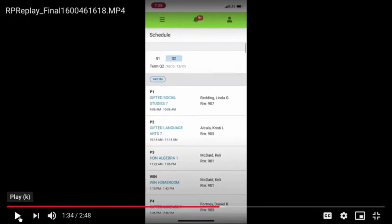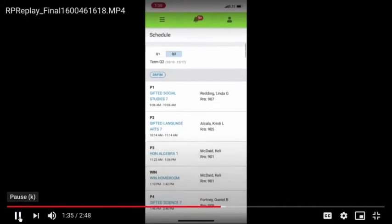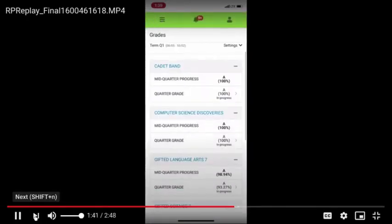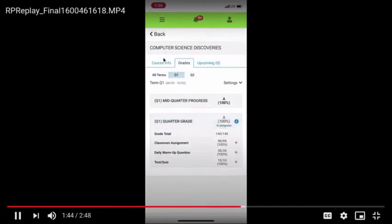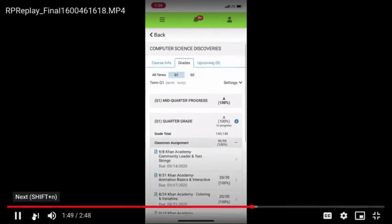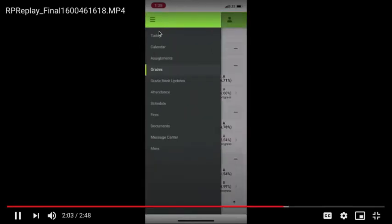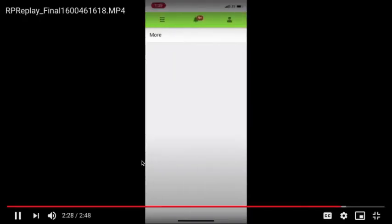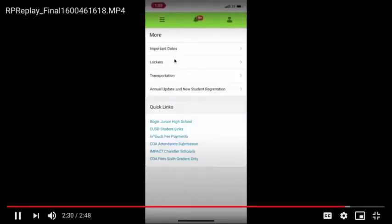It's really important that you click on quarter two because it may be different than your quarter one classes, so make sure you're looking at your quarter two schedule. If you want to look at other things, click on those three bars at the top again and it'll bring up a menu page. You can look at your grades and access all of your grades through Infinite Campus. Click the three bars at the top to go back. Go to assignments and click on missing, and it will show you if you have any missing assignments. You can also click on more — this will show you important dates, transportation, or any other information you may need.